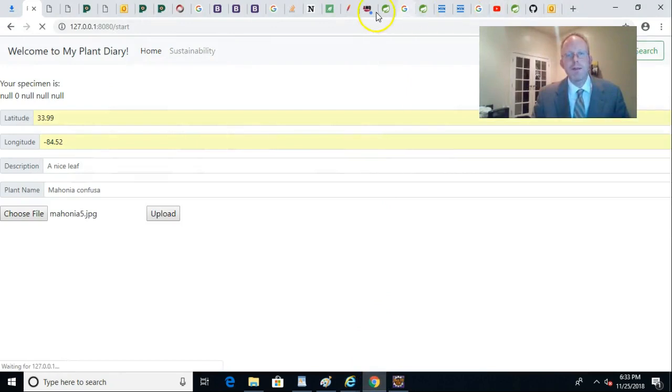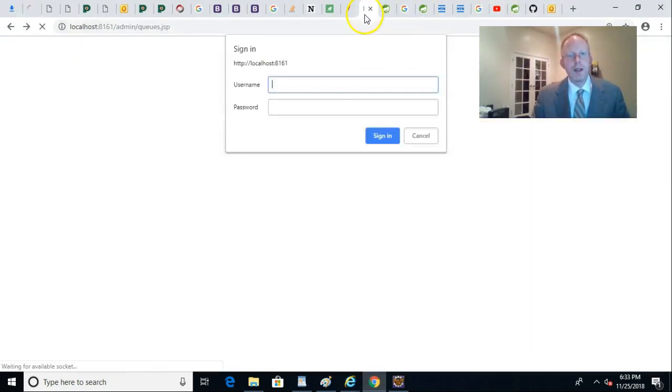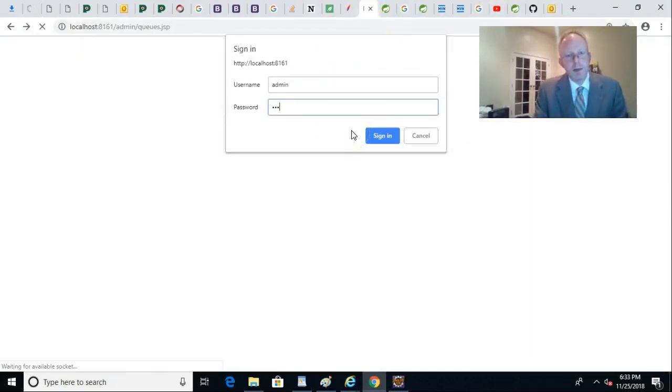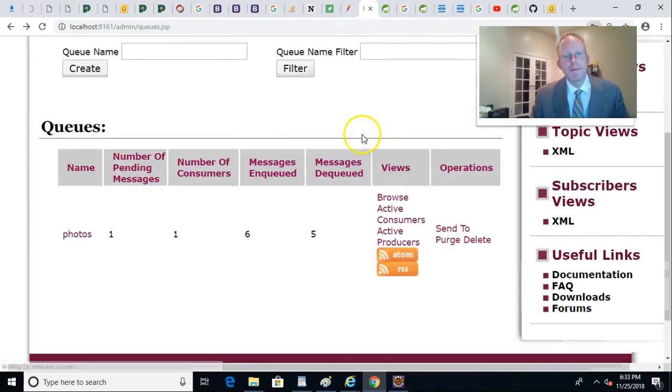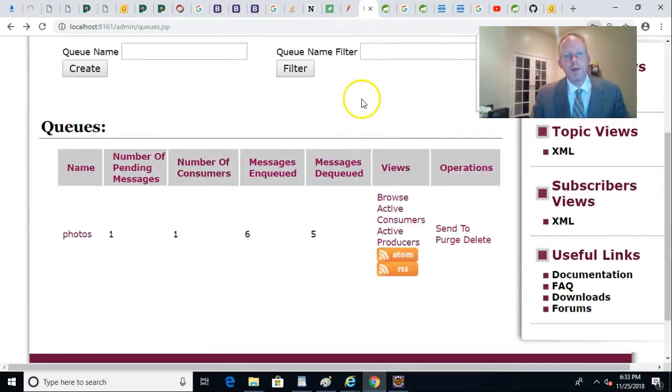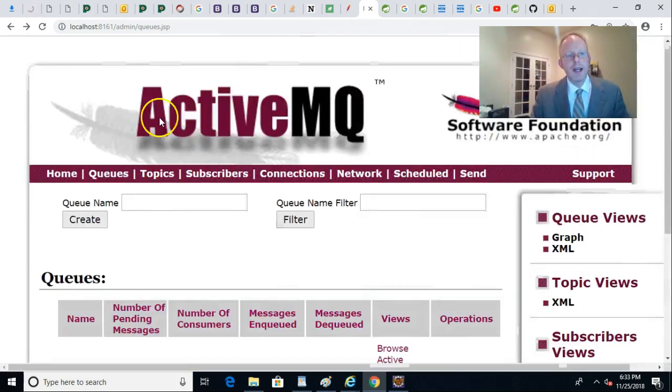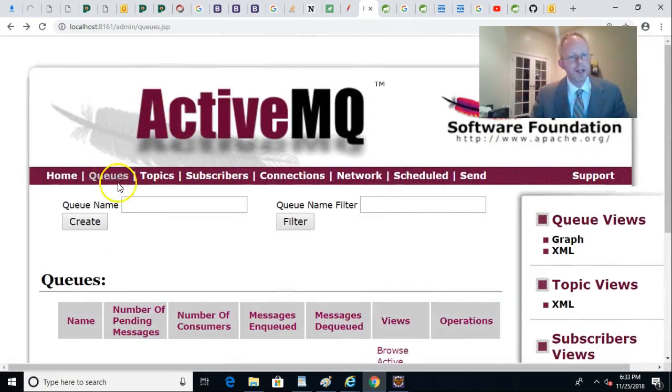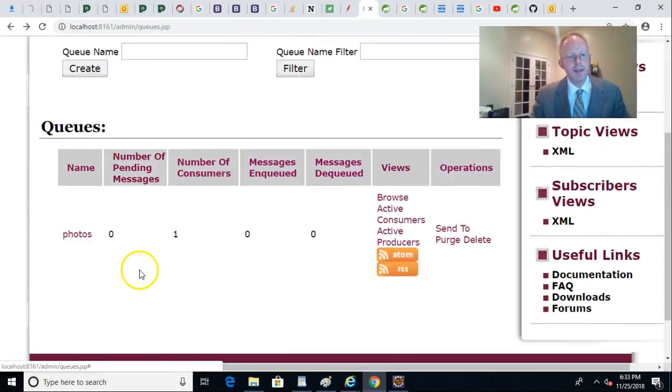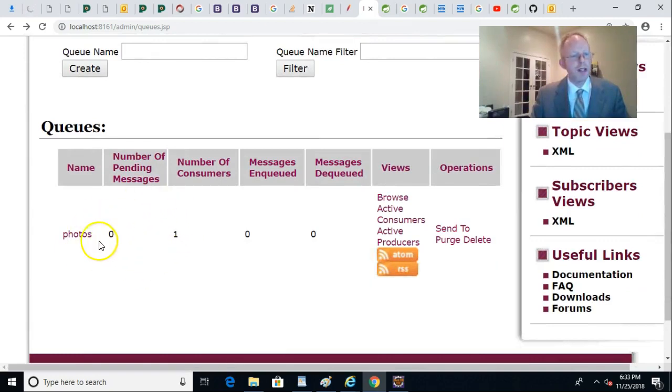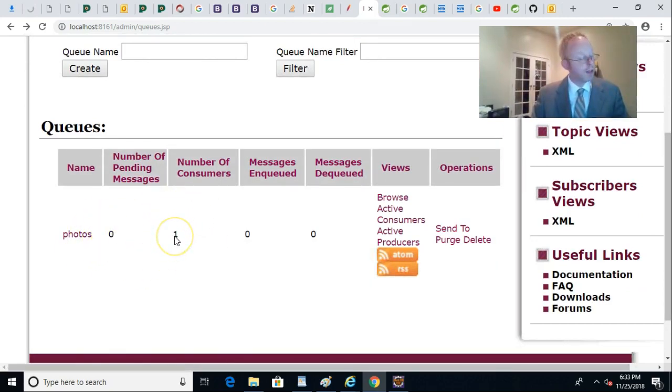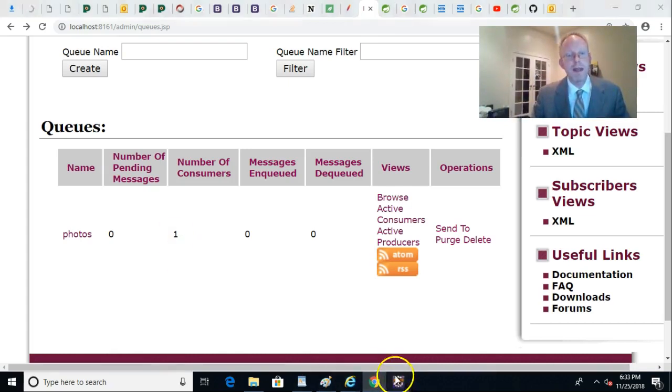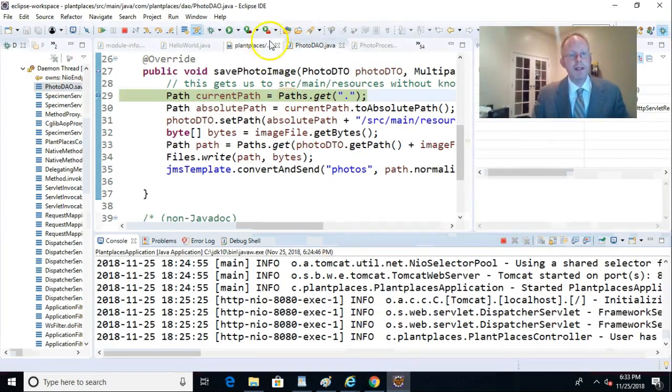Before long, what it should do is it should write something to our queue, which I mentioned is the golden nail that holds these two applications together. If we take a look, we see number of pending messages is zero, number of consumers is one, because I've started the post-processor application. Now, let's go back to where this breakpoint is.